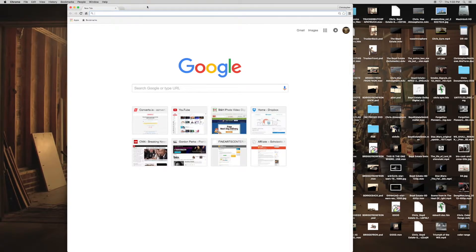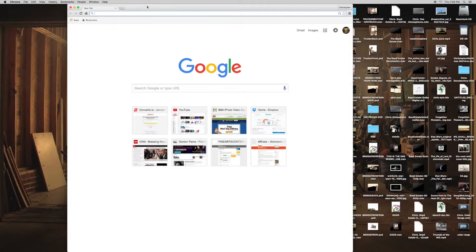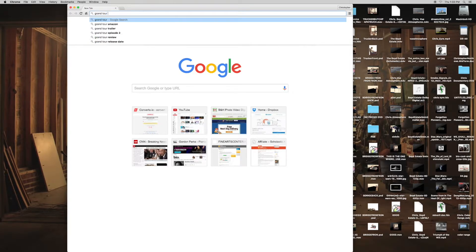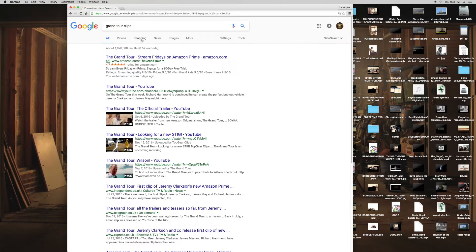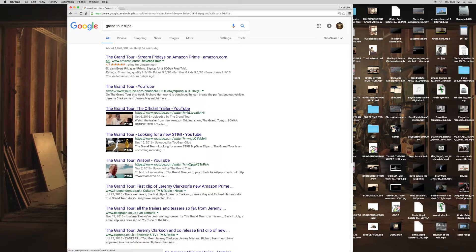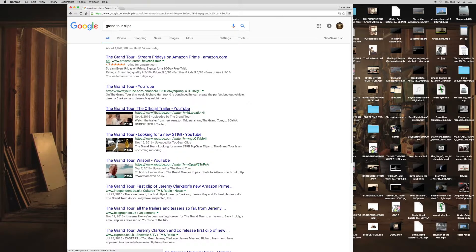So open your browser and look up a YouTube video without going to YouTube, because when YouTube is blocked, I don't think the videos come up when you search them. So I'm going to look up Grand Tour clips, and let's say I wanted a trailer from it.